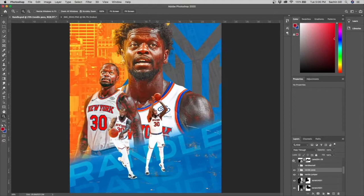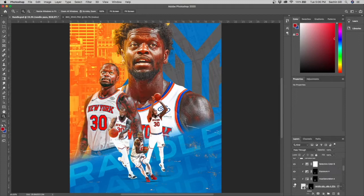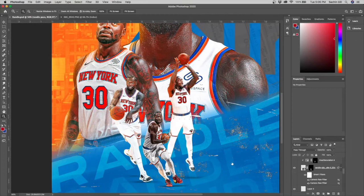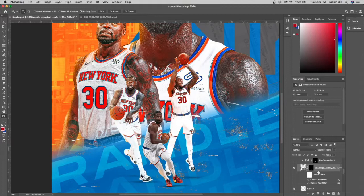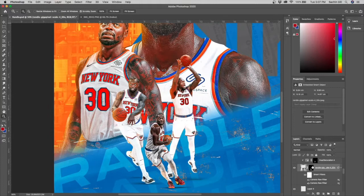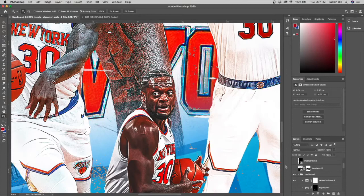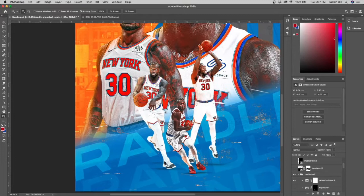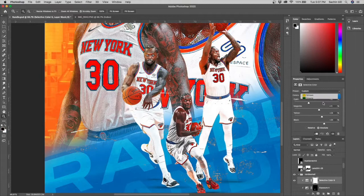The last image was added to complete the composition — a small Randle pick showing him driving. This is what it looked like prior to any adjustment layers and prior to any smart filters. I added Camera Raw layers and then a selective color — you can really tell how much selective color improves the color quality, giving it a nice saturated look.